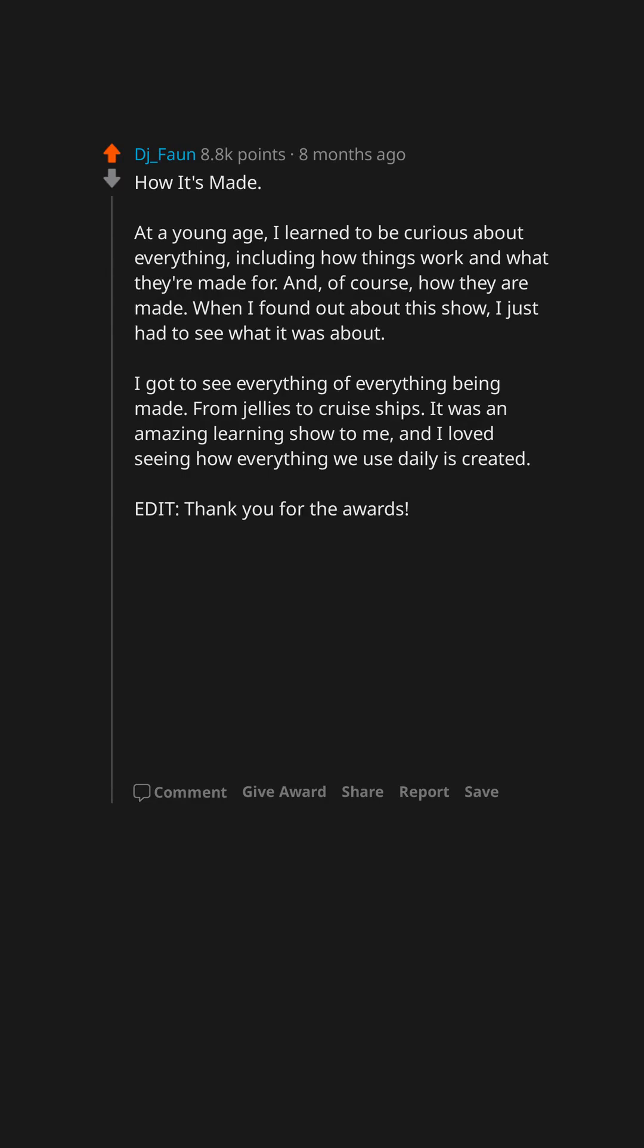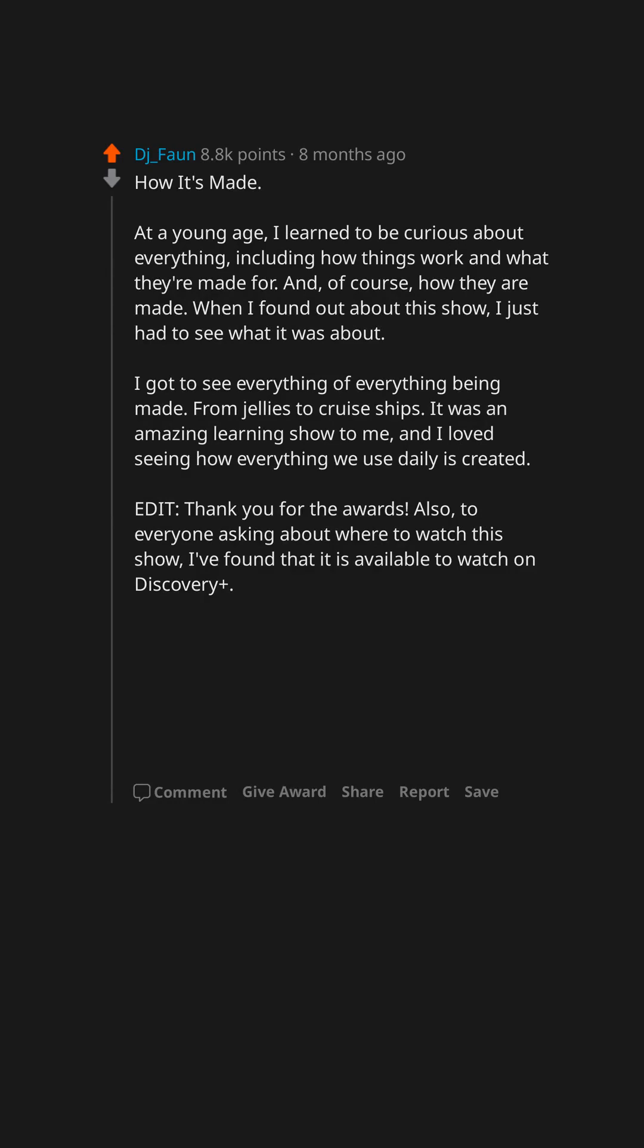Thank you for the awards. Also, to everyone asking about where to watch this show, I've found that it is available to watch on Discovery+. It may also be available on YouTube if you look up the name of the show.